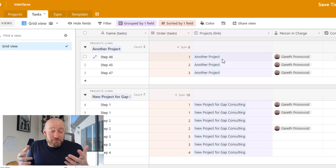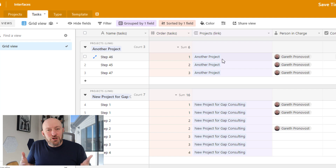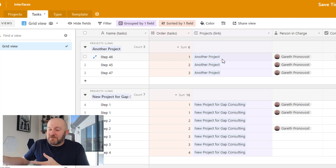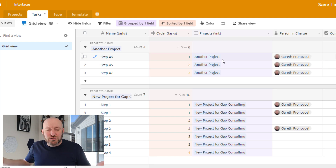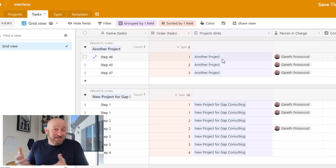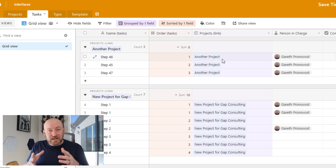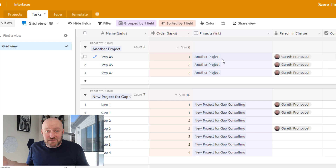A lot of times newbies will start with a people table and think, well, email is always unique — let me make email the primary field. But it doesn't do much to describe what type of data lives in that people table. We don't think of people by email address. I prefer to use full name, because that's how we tend to think about people. The email field should not be the primary field, even though it's more unique than full name — because let's face it, we probably all know a couple of John Smiths.